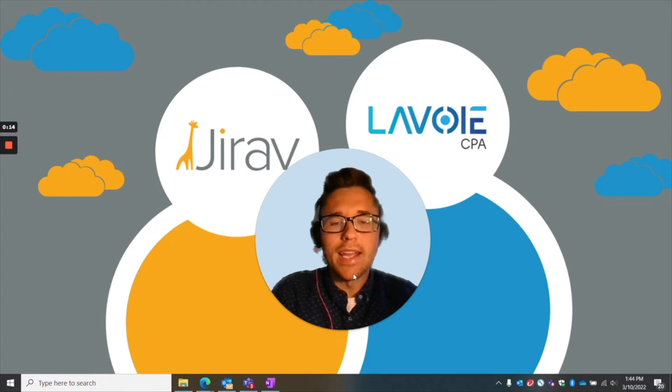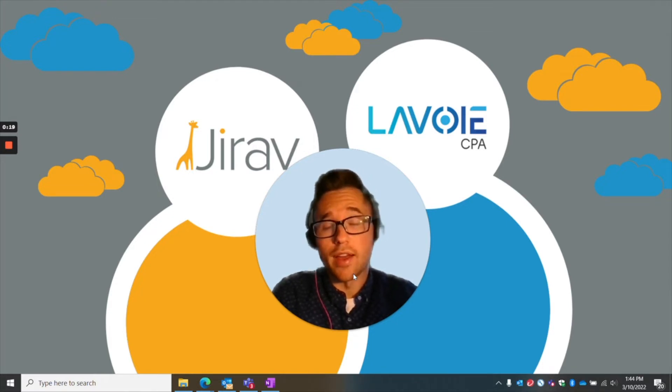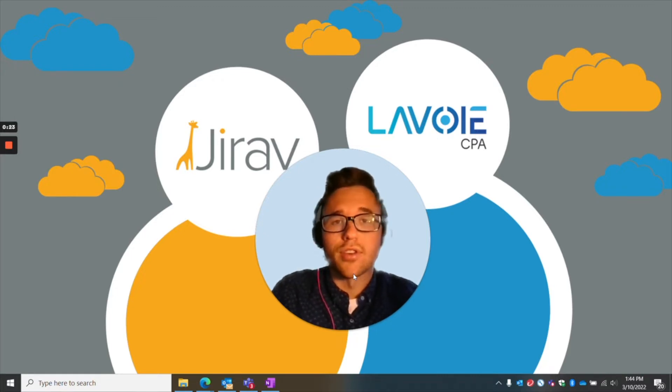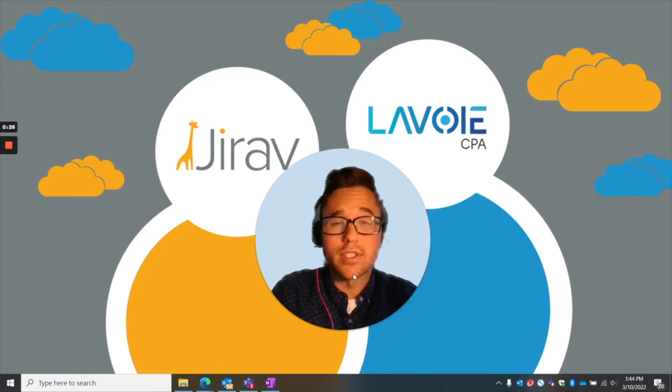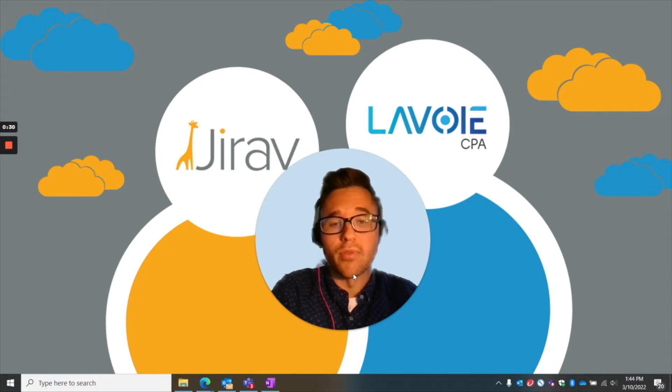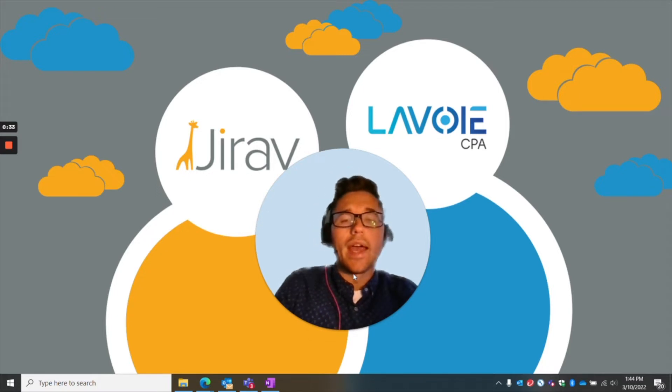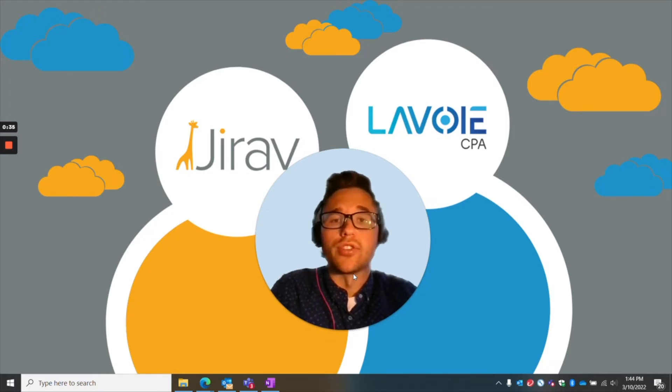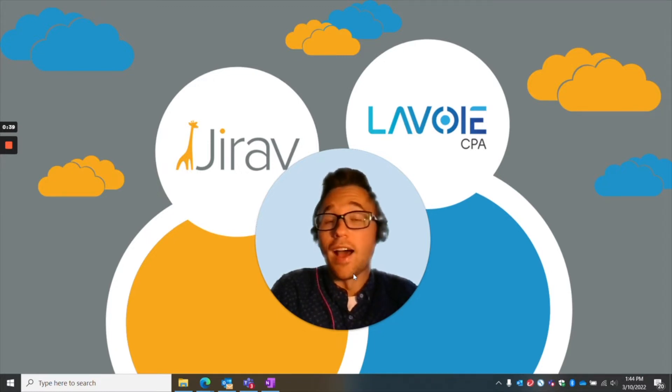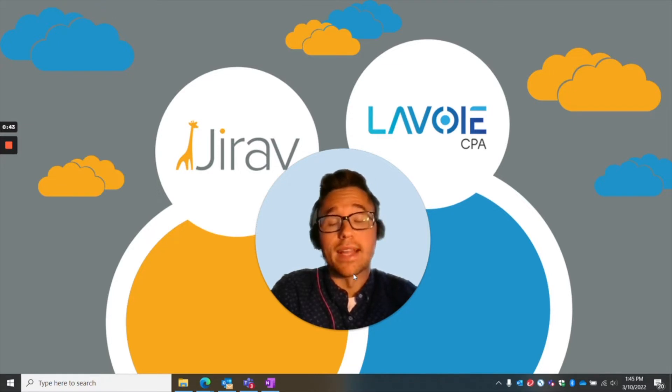Today, I wanted to quickly go over one of the main highlights of using Jirav and that is the ease of setup. A lot of our clients currently, before using Jirav, were using Google Sheets and Excel which is very common for most people before they start really getting into forecasting. One of their biggest concerns before they switched over to Jirav was not wanting to spend a lot of time on implementing that solution.